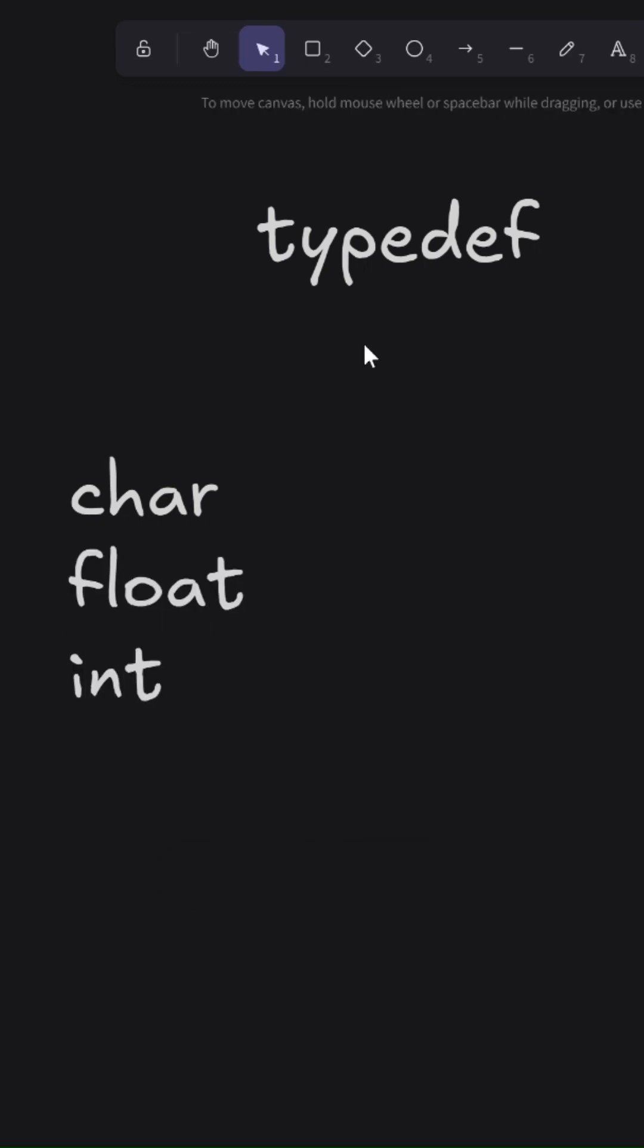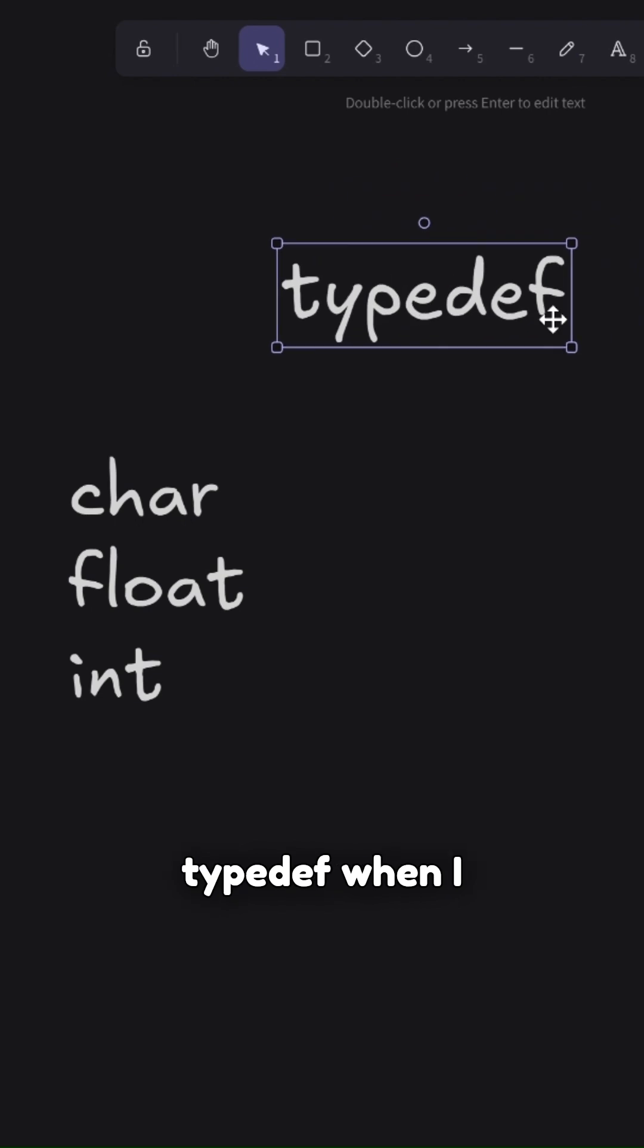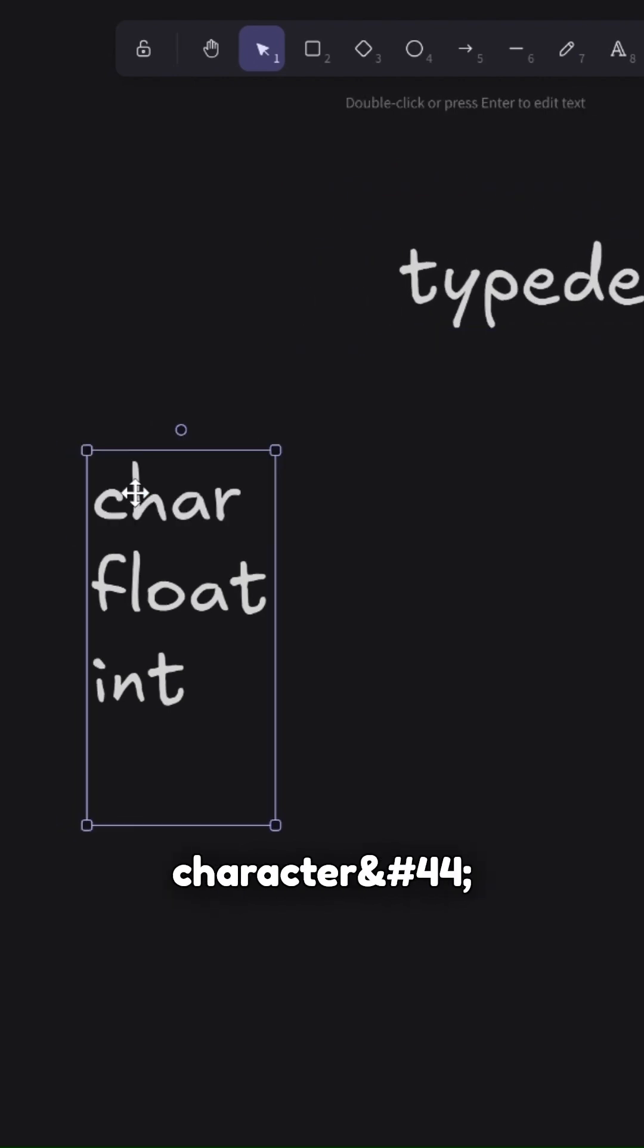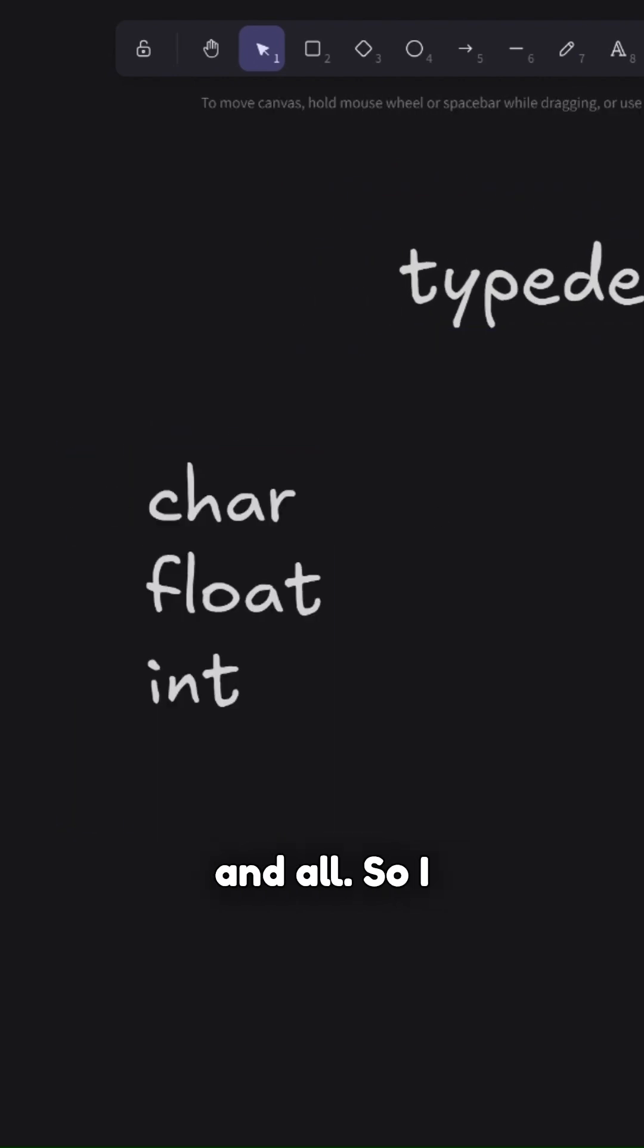So you won't be thinking why do I need to learn typedef when I already know the meaning of character, float, int, and all. So I want you to recall structures.